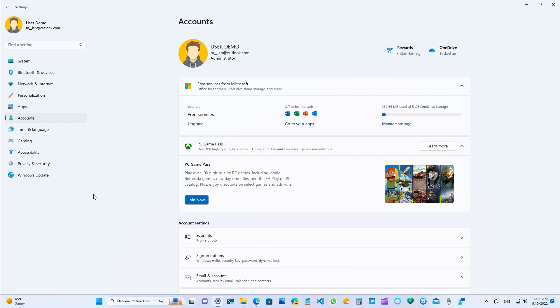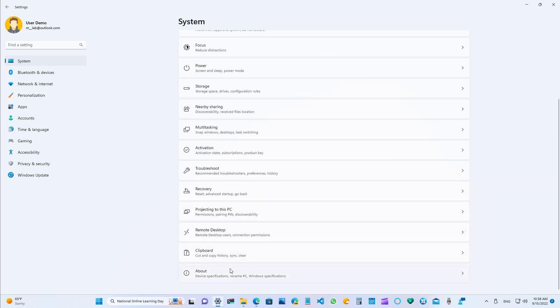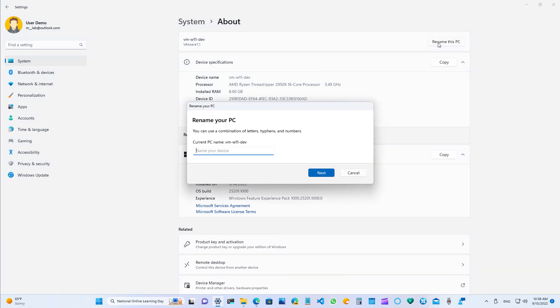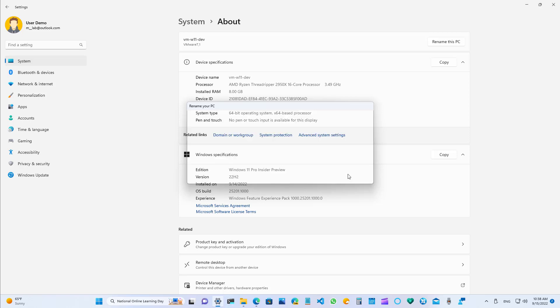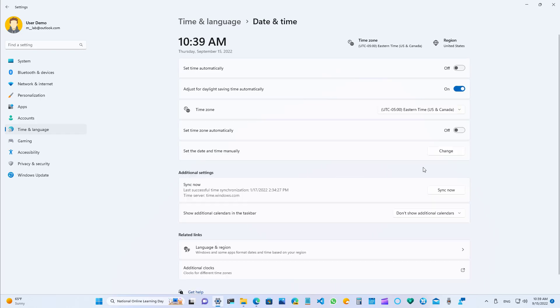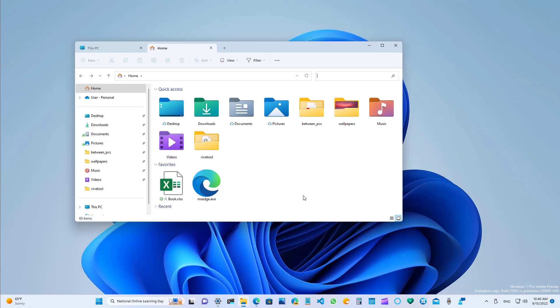The settings app also includes some other UI tweaks, and that includes a new style for the rename this PC option, which now looks how it's supposed to look on the Windows 11 design. Before it used to have that Windows 8, Windows 10 design. And you can see the same thing when you go to time and language, and then go to date and time, and then you try to set the time manually. You will see that now we have this new interface.